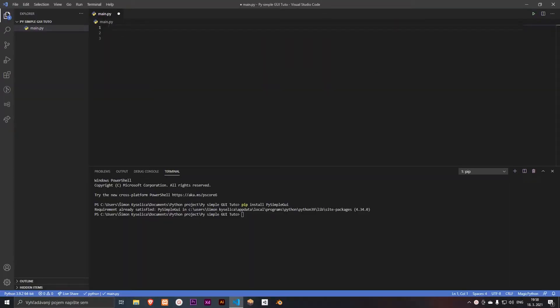Hi guys and welcome to this video. In this video I will teach you how to make a simple GUI in Python. So let's start with installing the PySimpleGUI library. Let's type pip install.